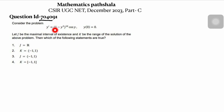Consider the problem y' = (1 - y²)^10 · cos(y) with initial condition y(0) = 0. Let J be the maximal interval of existence and K be the range of the solution of the above problem. Then which of the following statements are true? We have to find the maximal interval and the range of the solution.